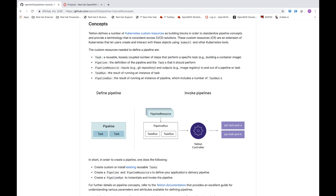This helps us address issues of scale and overall pipeline performance in terms of how long it takes a pipeline to execute. The next resource we think about defining is a pipeline — a series of tasks that are combined to work together to automate some aspect of your application development process.